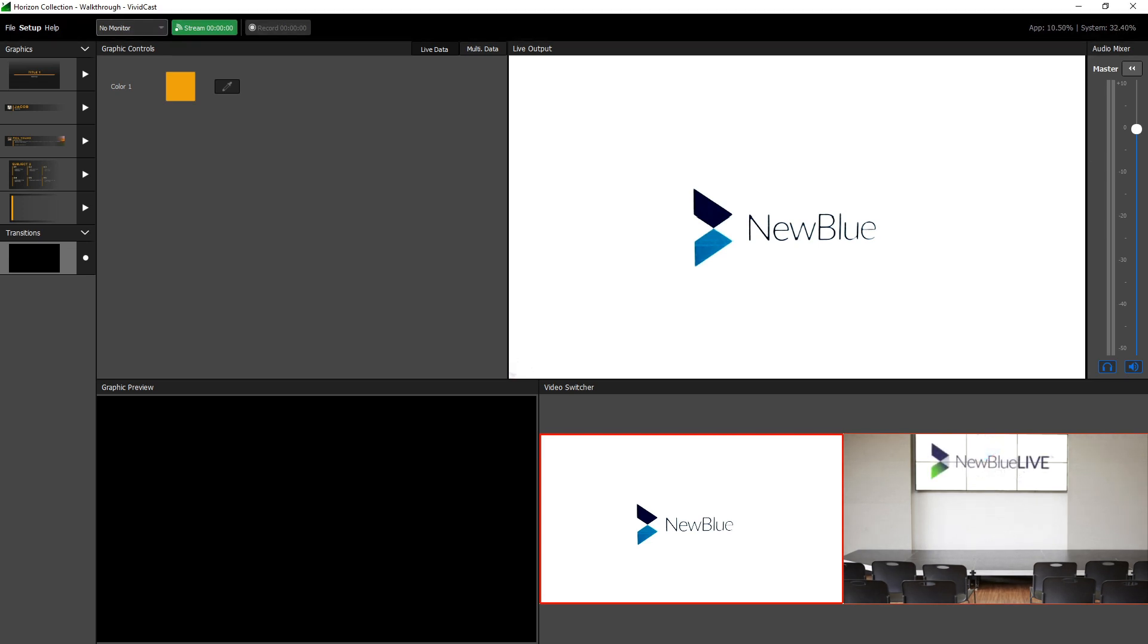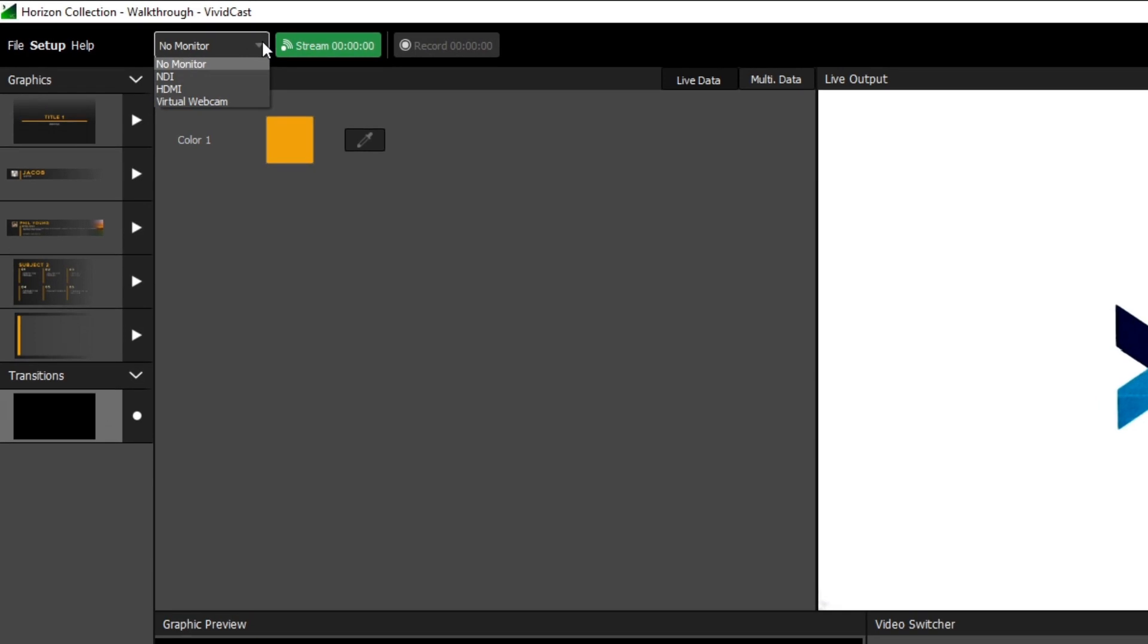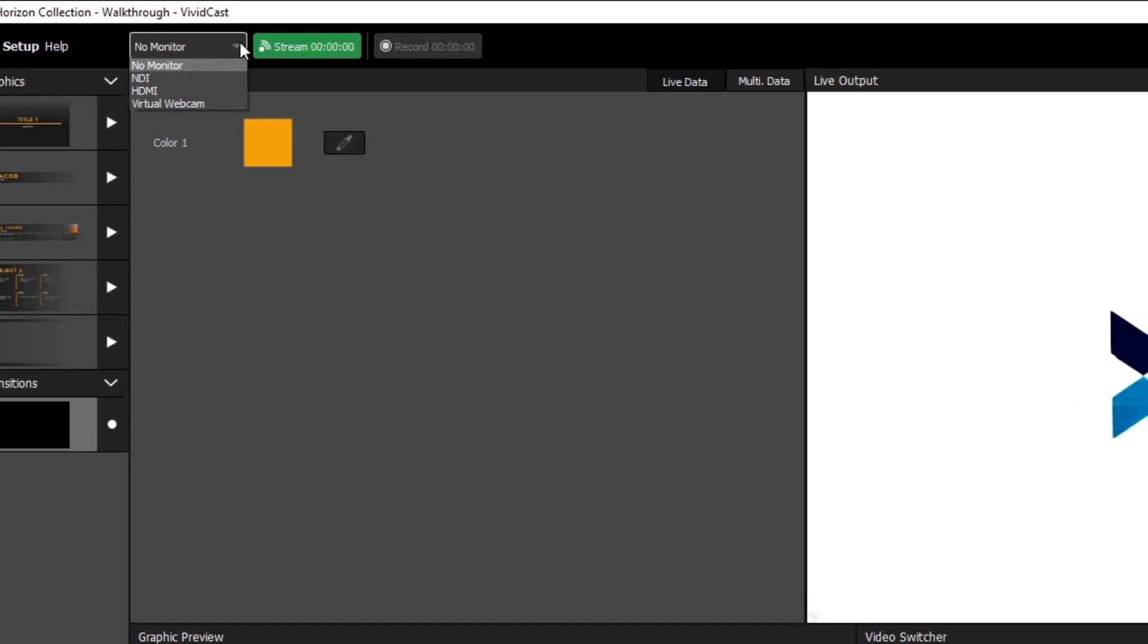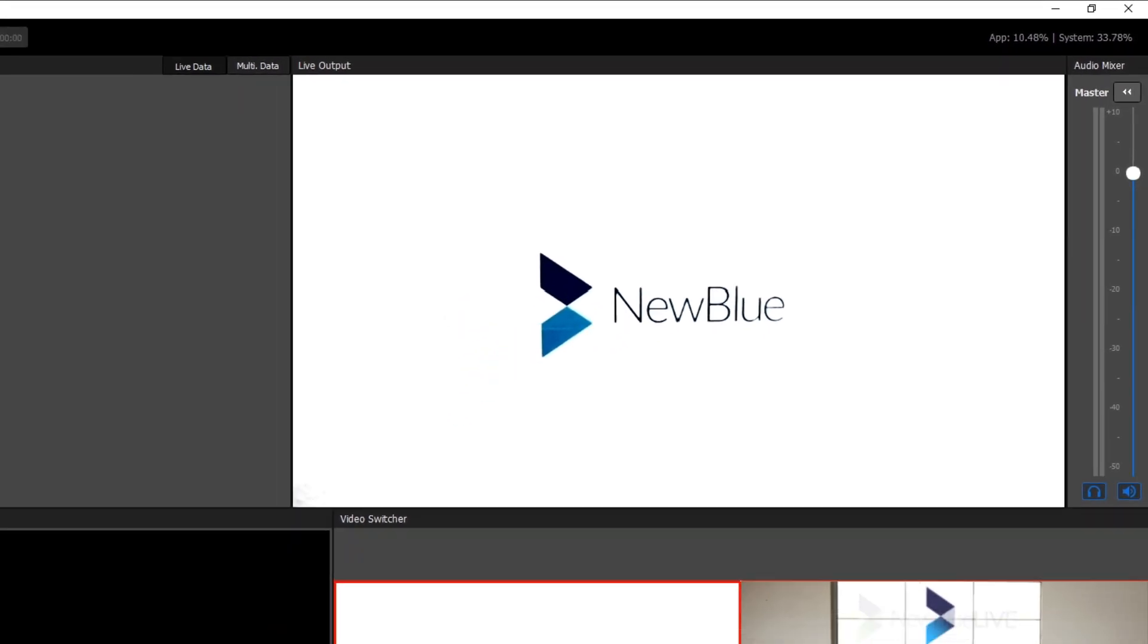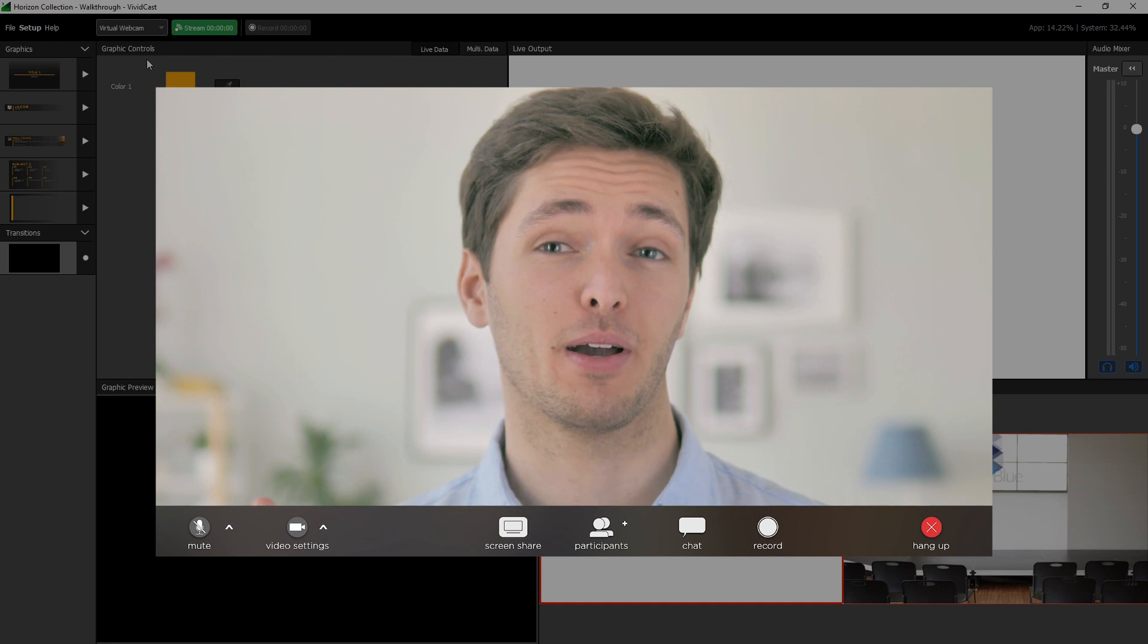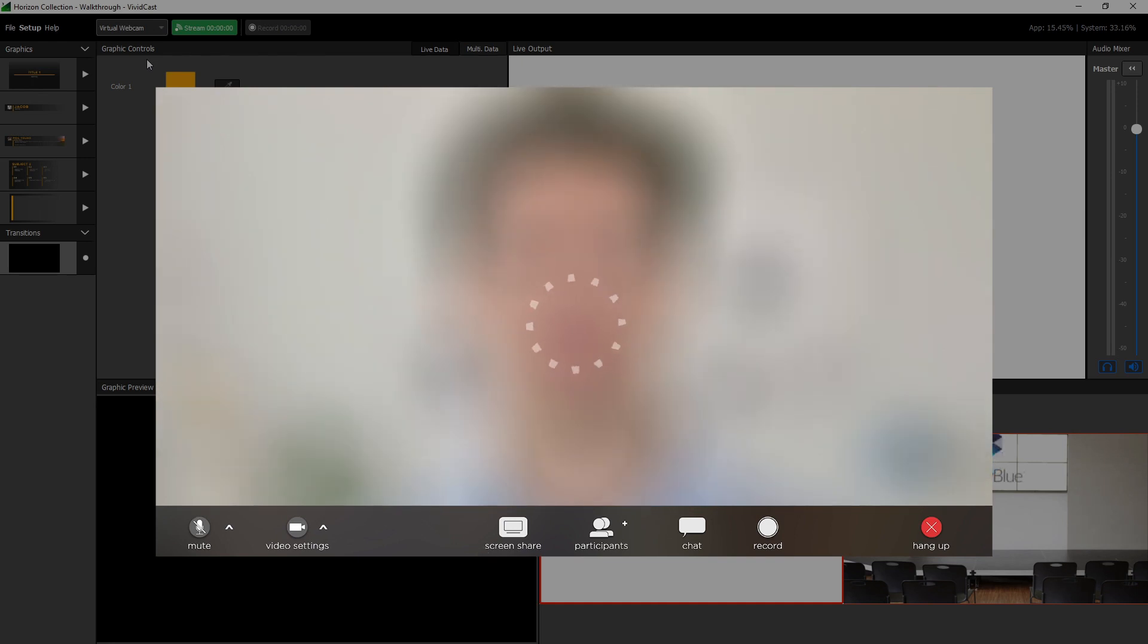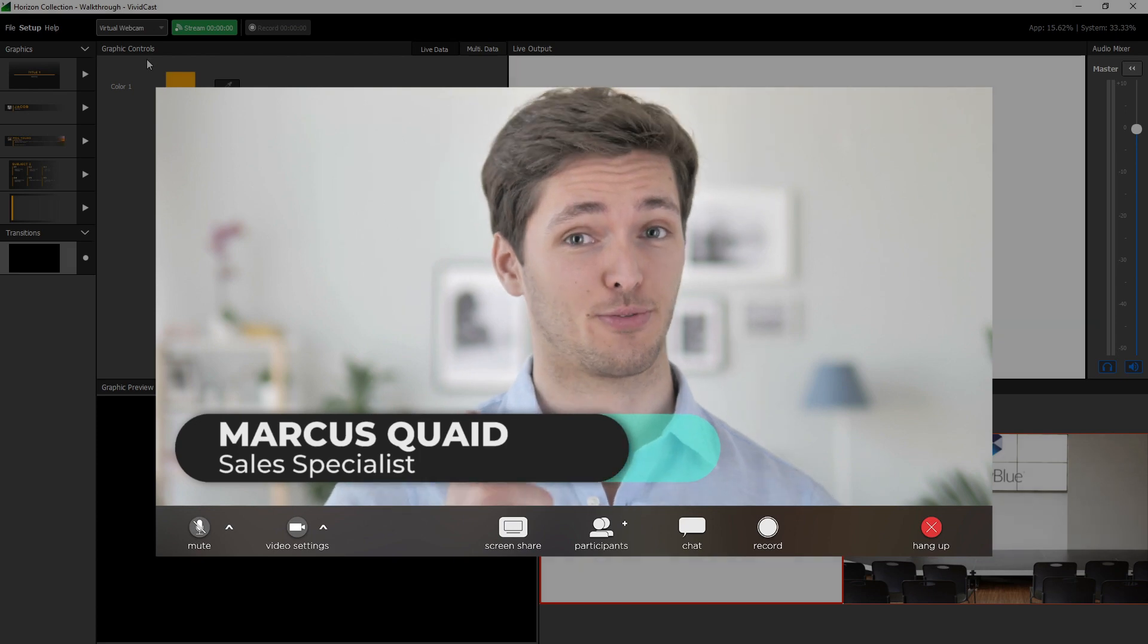In addition to the standard file menu, the menu bar is where you can select a local output for your broadcast, start streaming and or recording, and has a resource monitor. If you intend to use VividCast to output graphics to your video calls, select virtual webcam from the drop-down. Now VividCast's output will appear as an option when selecting a camera in programs such as Zoom, Skype, Slack, Microsoft Teams, and more.